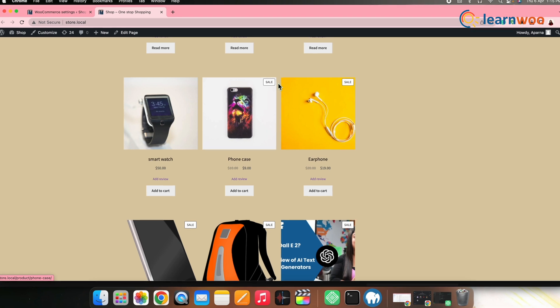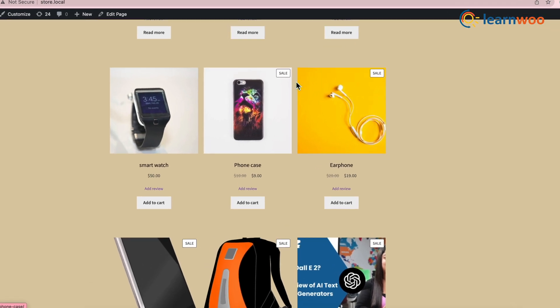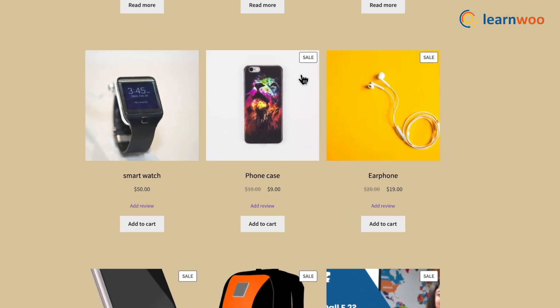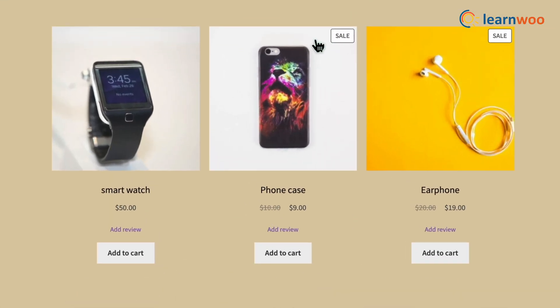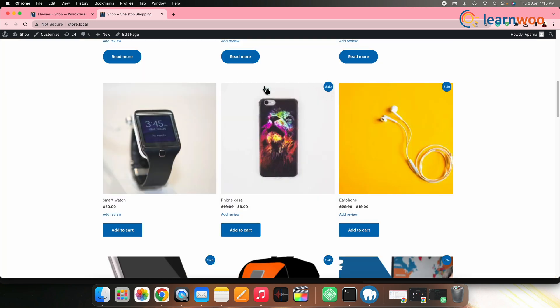Now in the front end, that product will get the sale badge. This sale badge differs from theme to theme. Like in store front theme, the sale badge looks something like this. Whereas in Astra theme, it looks like this.